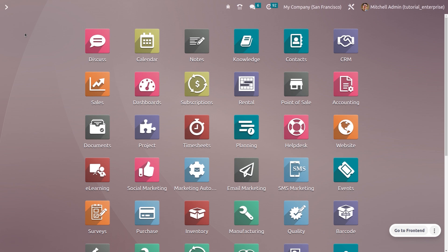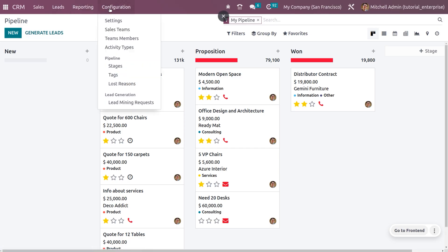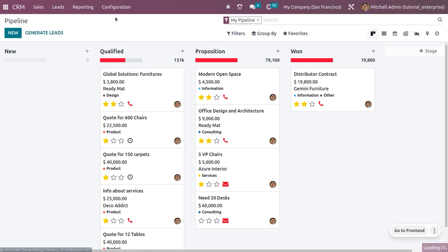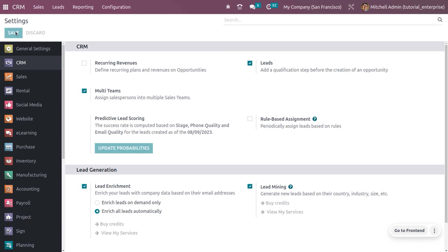Get into the CRM module and go to the configuration settings. You can enable Multi Teams, which allows you to assign a salesperson to multiple sales teams. You can also enable Leads, which adds a qualification step before the creation of an opportunity. Once you enable both Multi Teams and Leads, save the settings — you will then be able to see Leads in the dashboard.